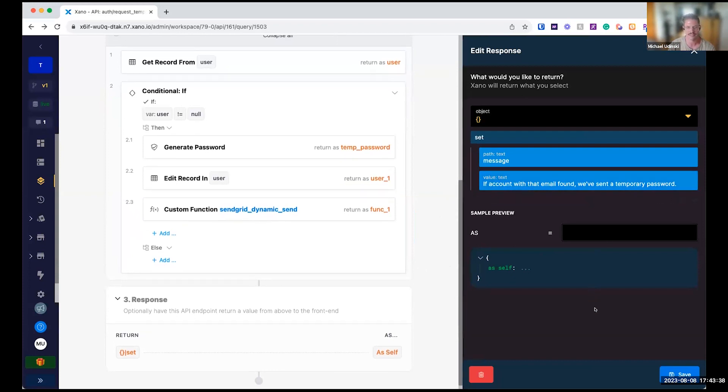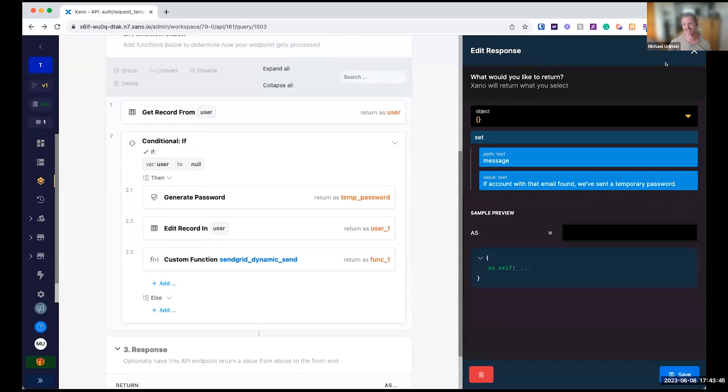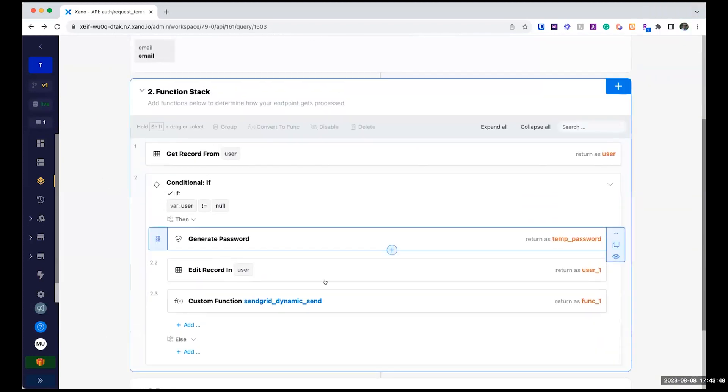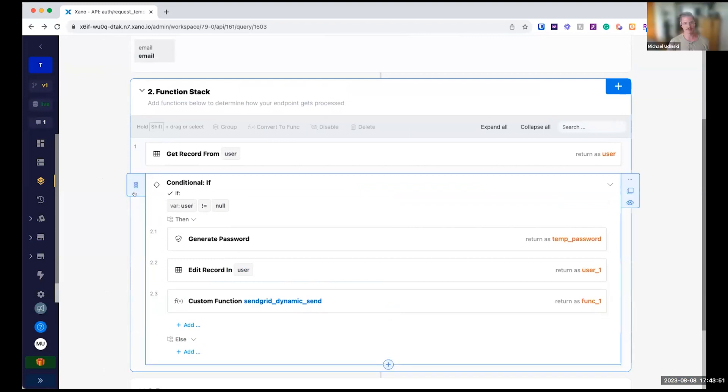Most likely it's someone, maybe they're not sure which email they signed up. So maybe it's a good idea if you tell them no one was found with that. So kind of up to you there. But anyways, they'll get an email with that temporary password.